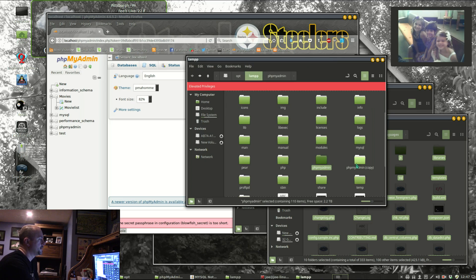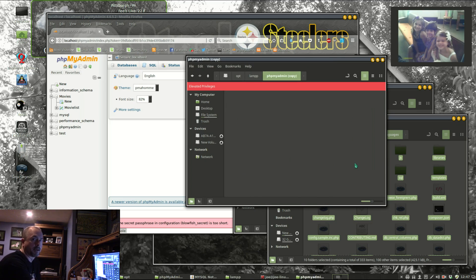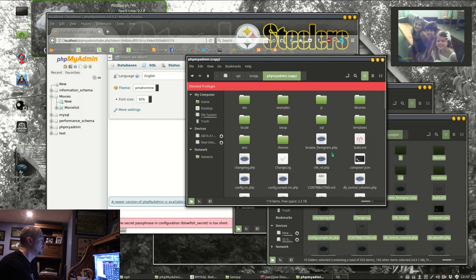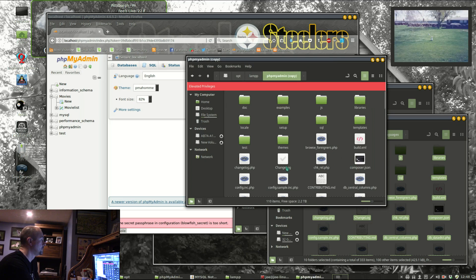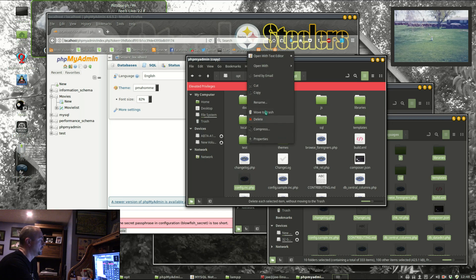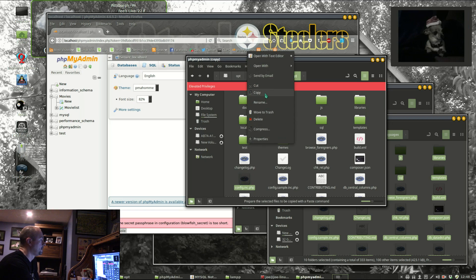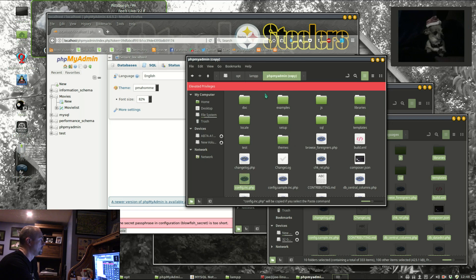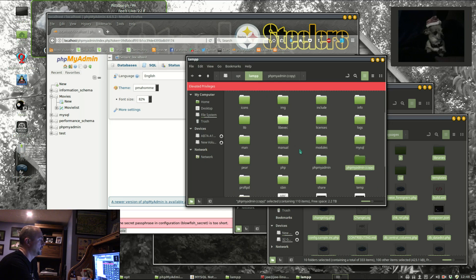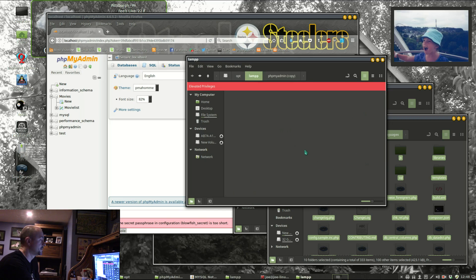Now here I'm going in to get the copy of my configuration file. I'm going to copy that and paste it in with the new files.